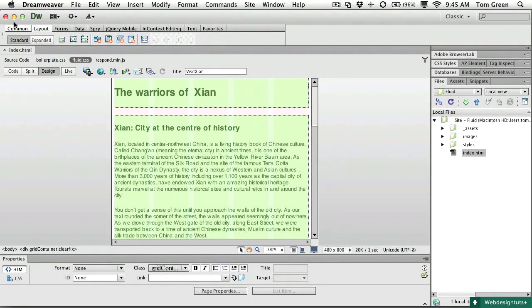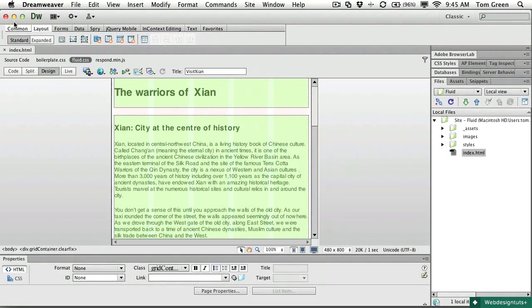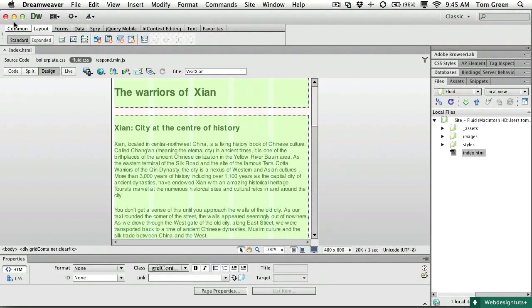In this installment, we are going to open the layout, work on the design of the mobile, tablet, and desktop layouts, preview them in a browser, and then we're going to start looking at styling the content. So let's get started.